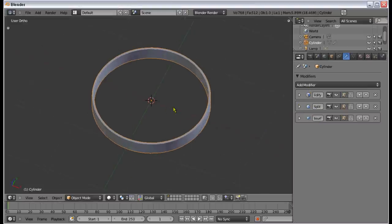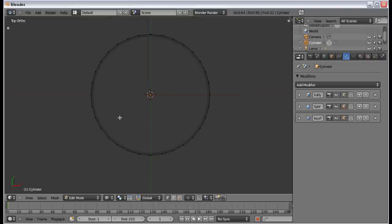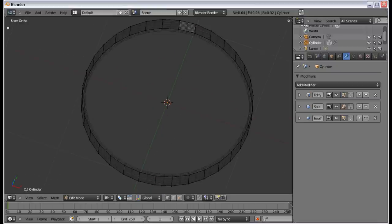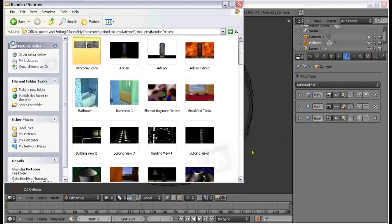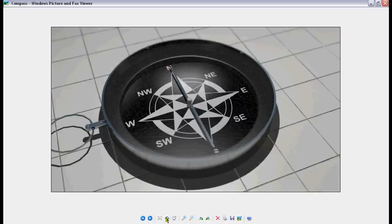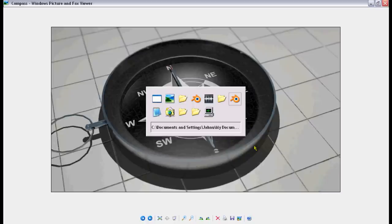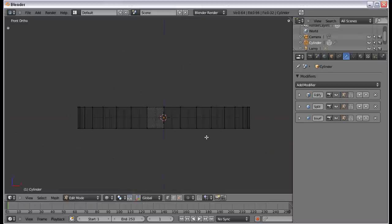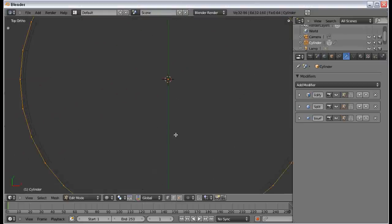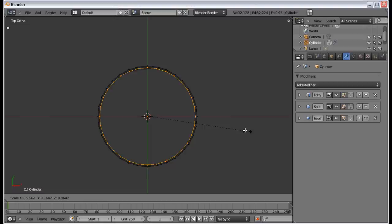Now I want to start making the rest of the compass. Looking at the finished picture, you can see that the compass goes inwards a little bit in the middle, then goes all the way down to the base and makes the bottom. I'll head back into Blender, go into the front view, and add an edge loop right in the center, like that.